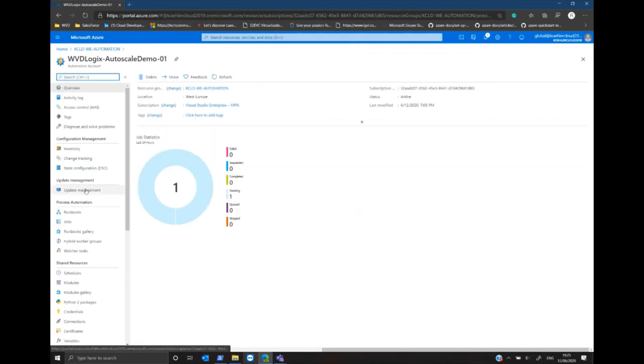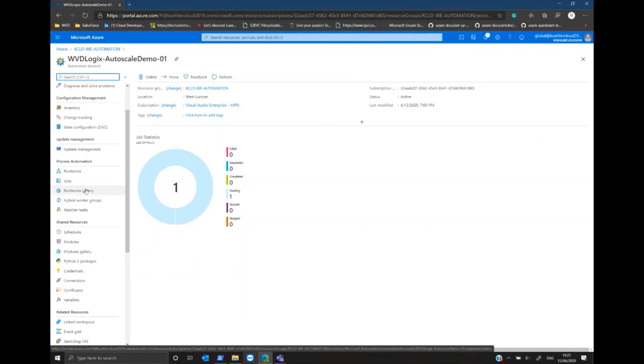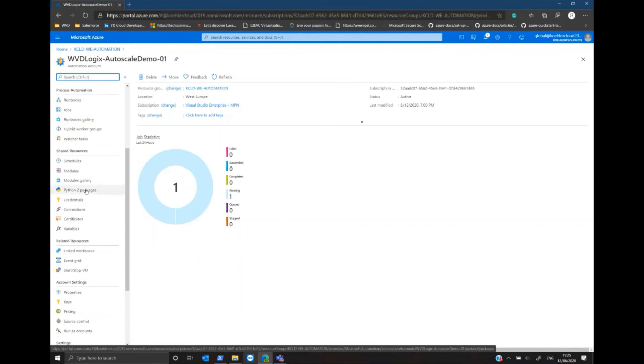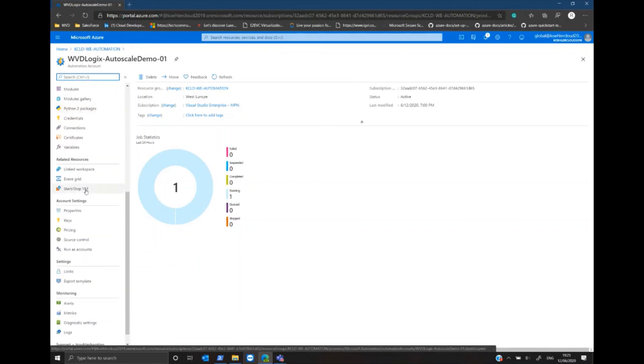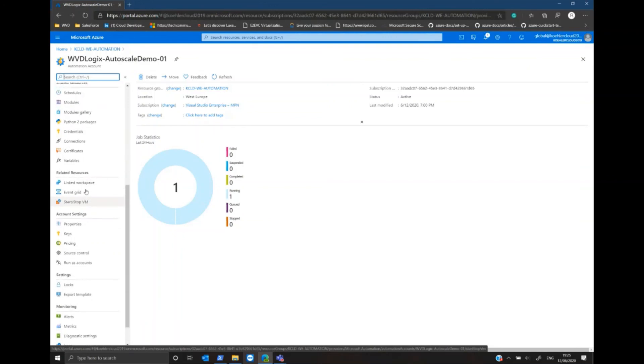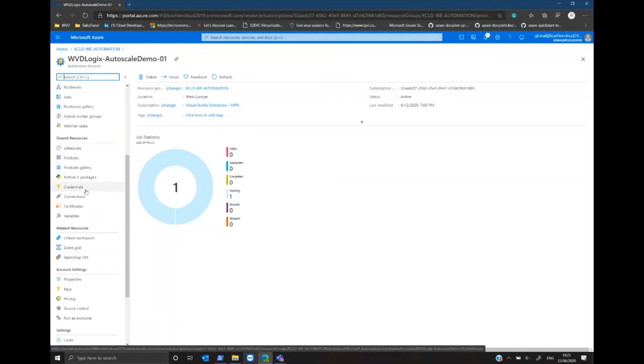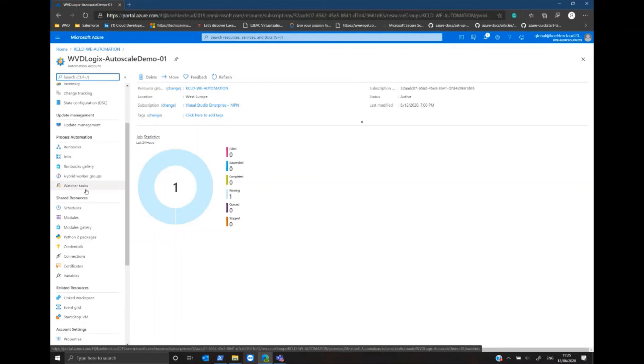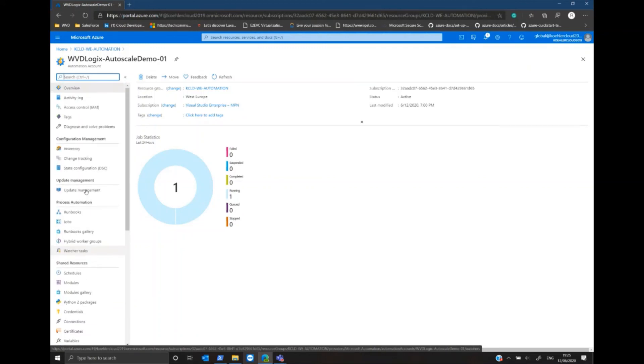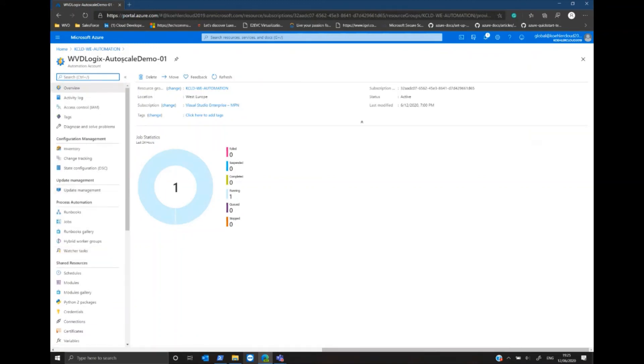In the automation account where I'm currently in, you can check if the Run-as account has been successfully created by clicking on Run-as account. I don't need to do this right now and I can go back to verify if the script did its job.